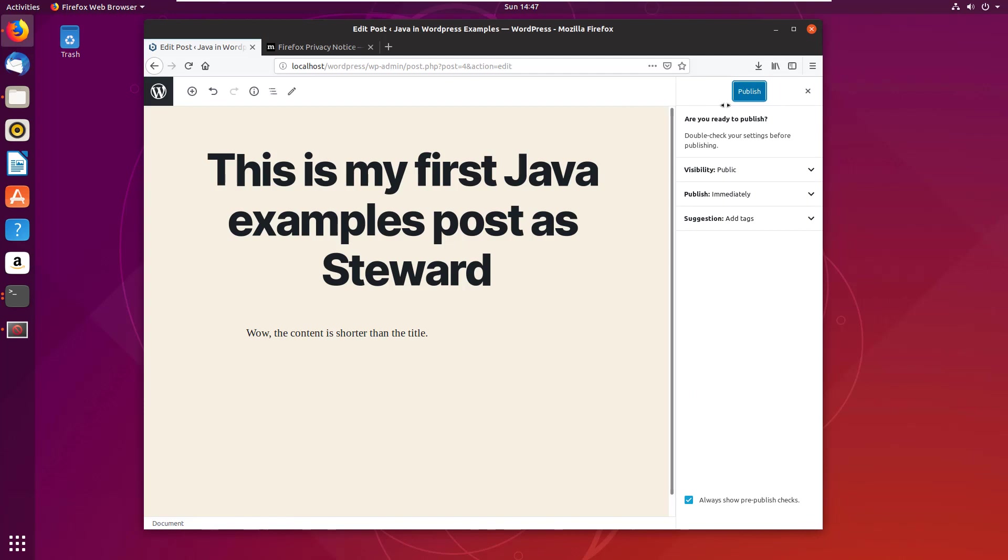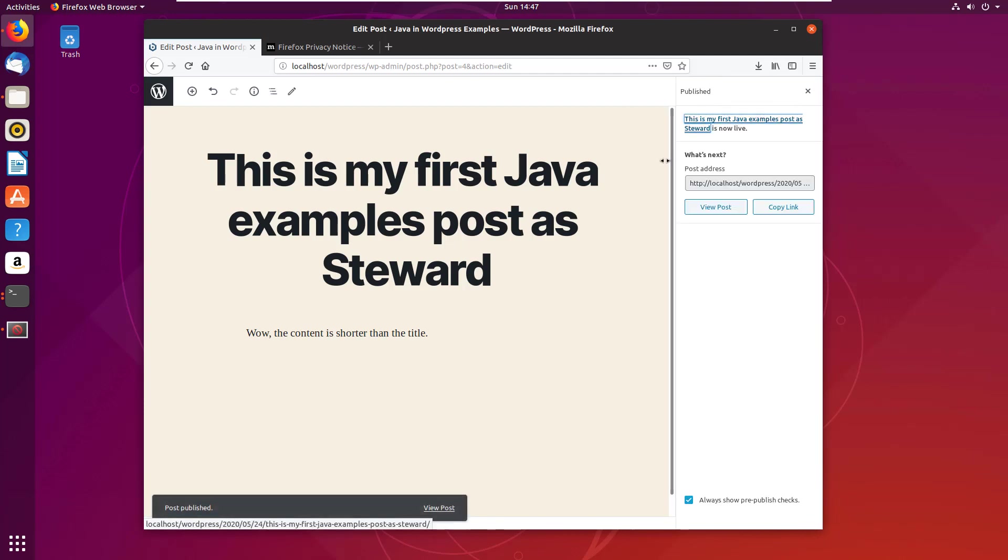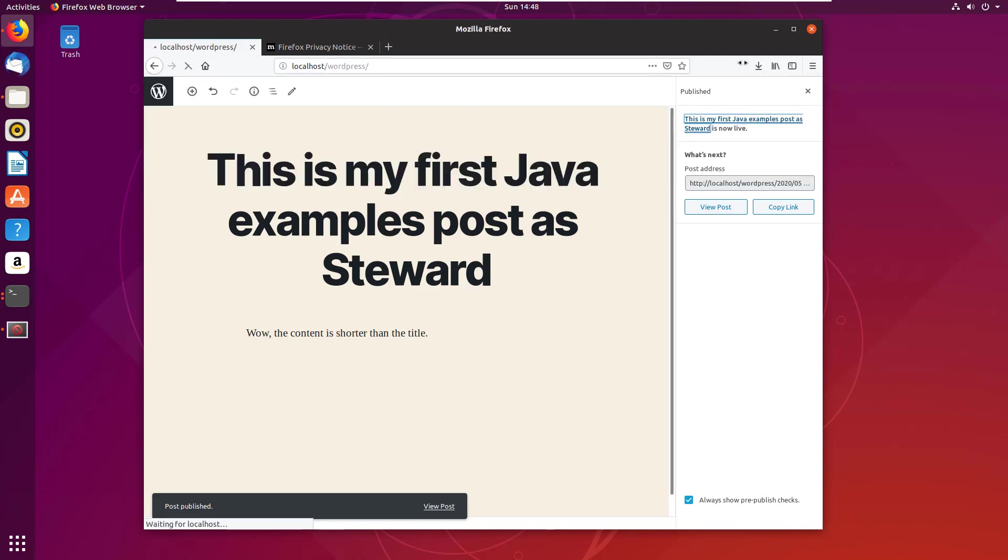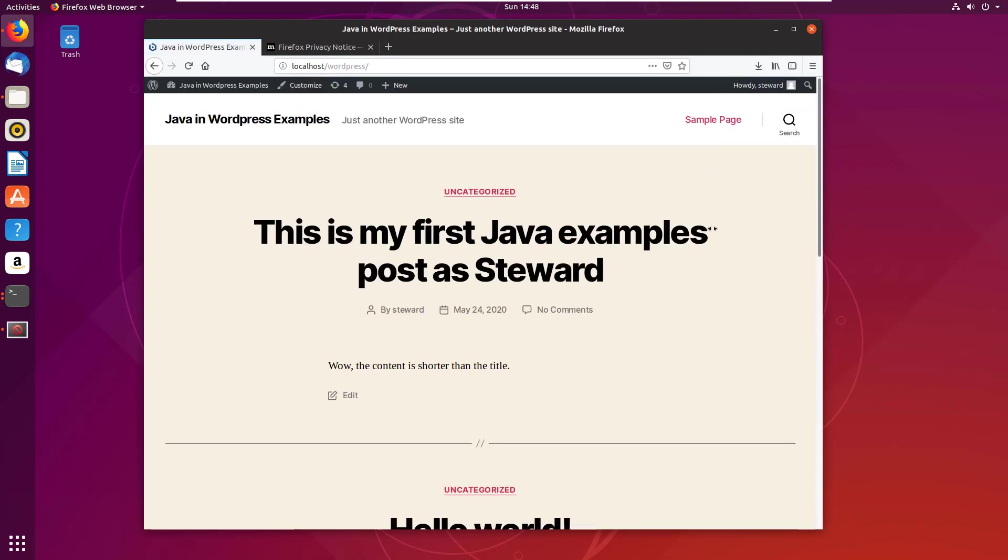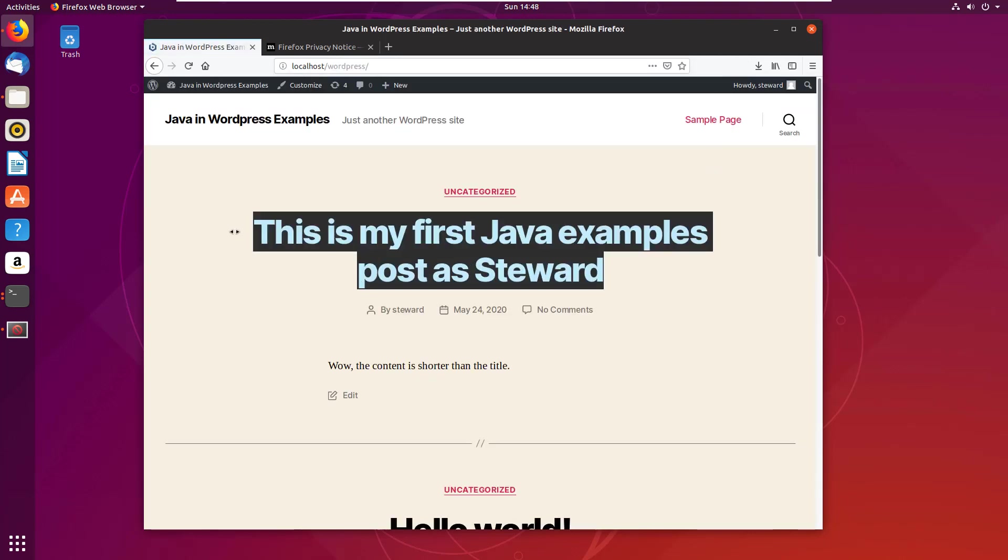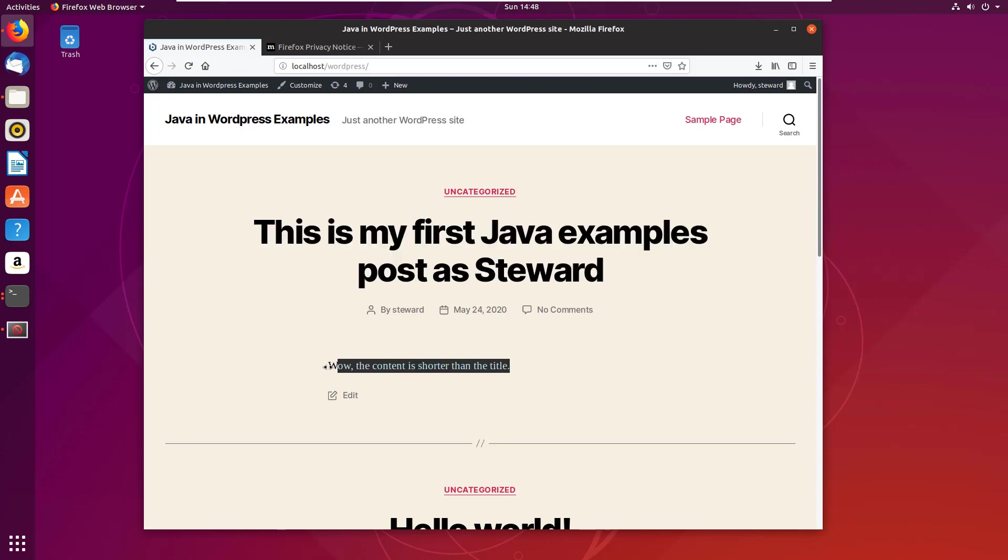And now I can go back to my WordPress site and there we go. This is my first Java examples post as steward by steward. Wow, the content is shorter than the title. And there you go, we've got the whole thing up and running.